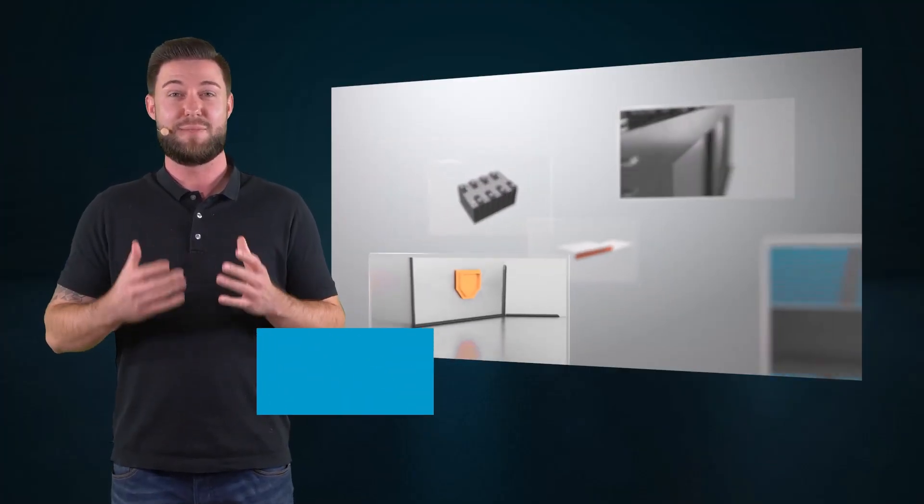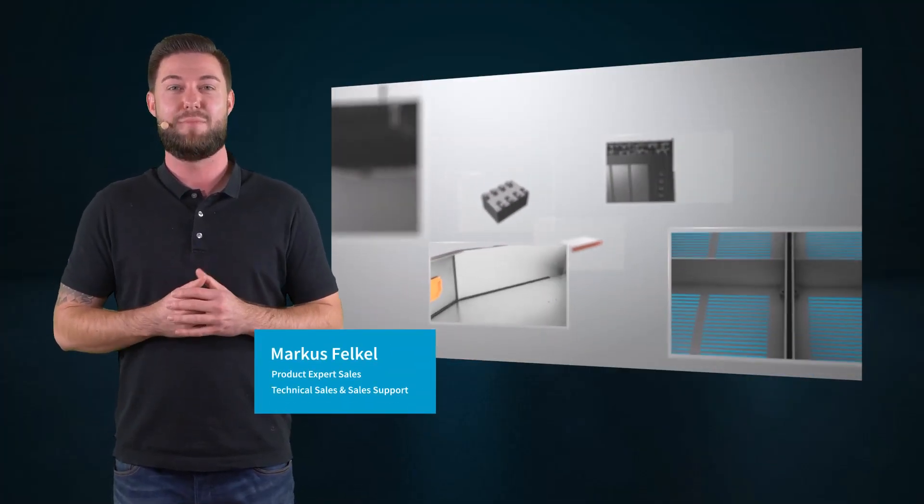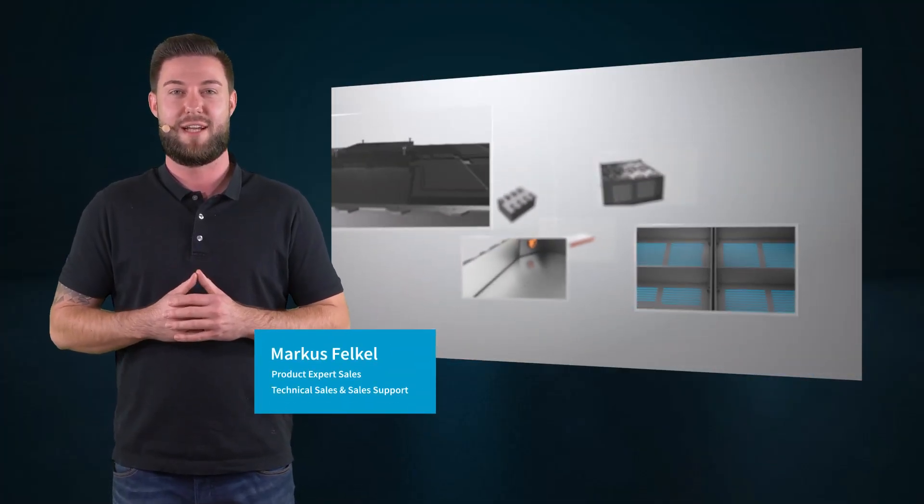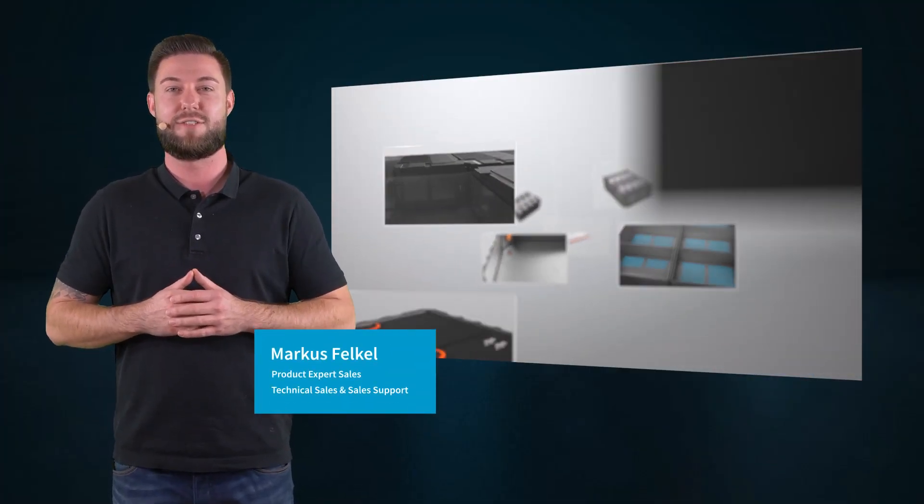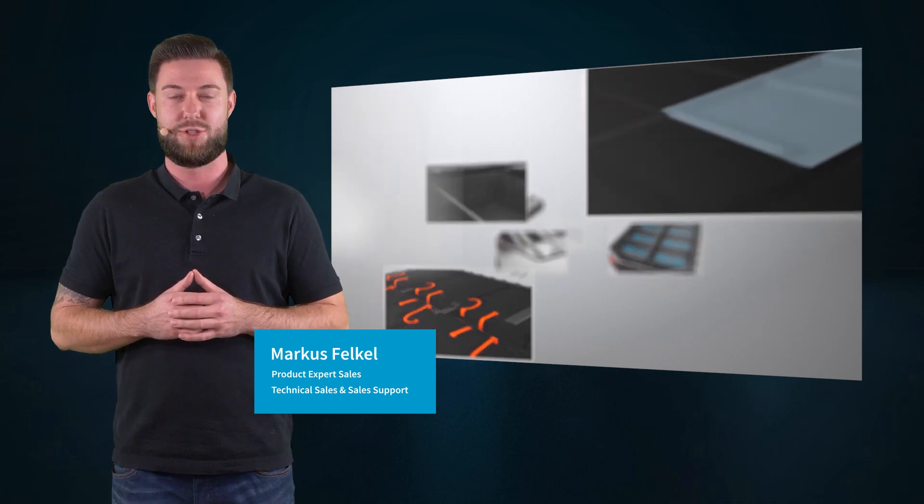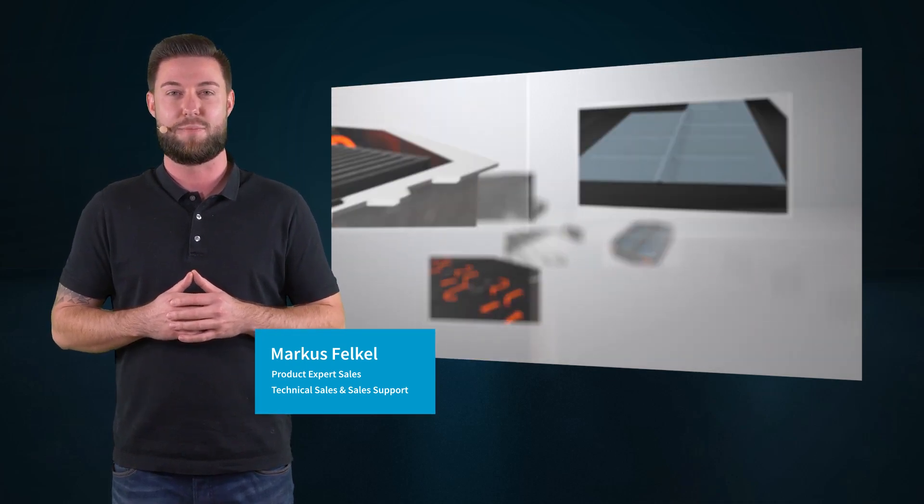Hi, my name is Markus and I am a technical product expert for industrial assembly solutions at Atlas Copco.